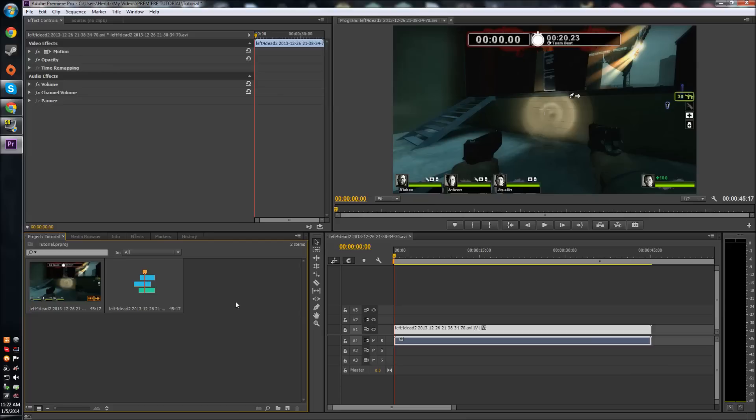What I mean by this is, say you have gameplay footage - this is our Left 4 Dead 2 footage - there's the video, and then there's the actual sound of the file. Say you want to separate these for whatever reason.